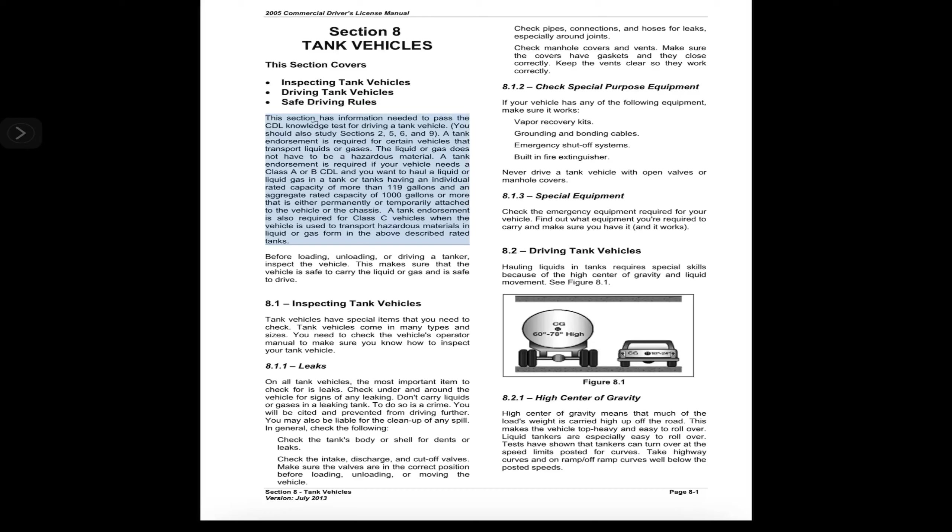A tank endorsement is required for certain vehicles that transport liquids or gases. The liquid or gas does not have to be a hazardous material. A tank endorsement is required if your vehicle needs a Class A or B CDL and you want to haul a liquid or liquid gas in tanks.